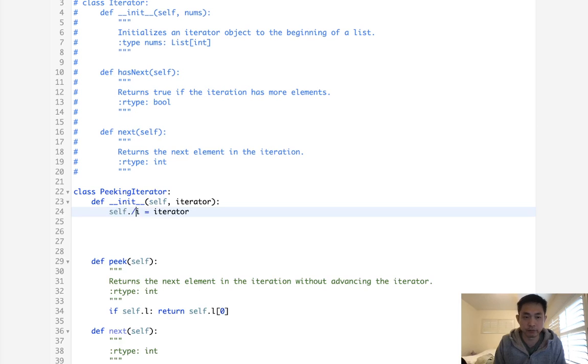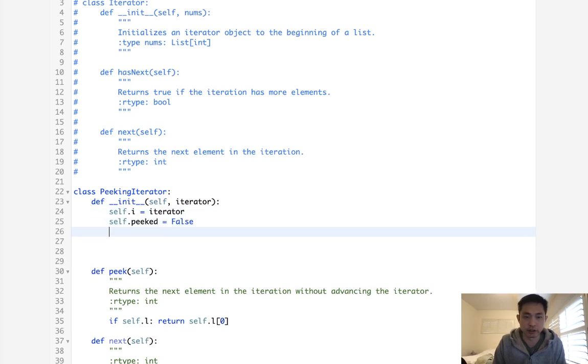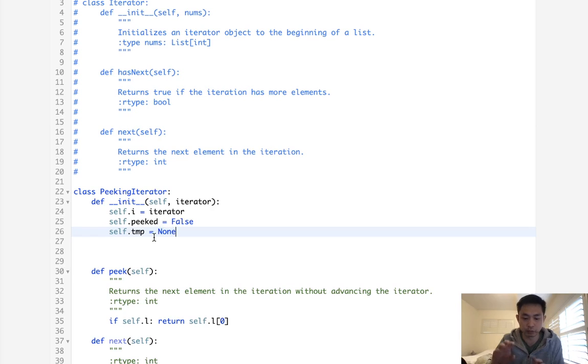We need to first store whether we've peaked or not. So I'm going to call this peaked. And in the beginning, it'll initialize to false. And we also need to store cache that peaked variable somewhere. This will start off with none, but we need to store this in order to return it.